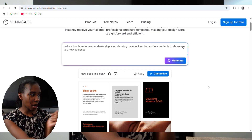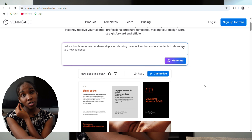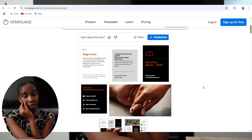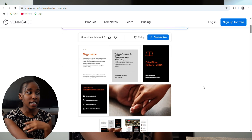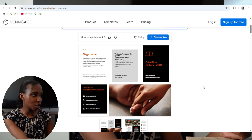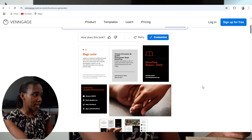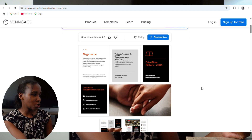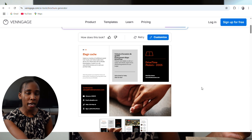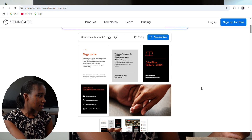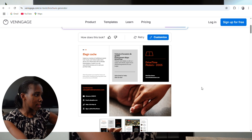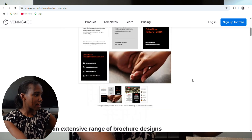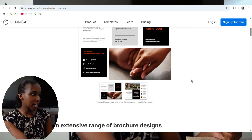So this is what it came up with. It changed the language for me, but that's an easy fix — you can change it. It gave me a trifold, and I can see the contacts are there.